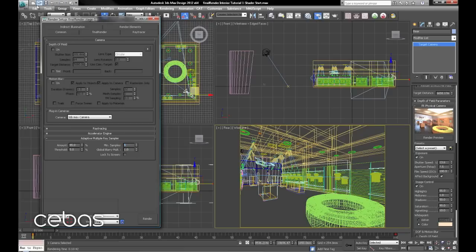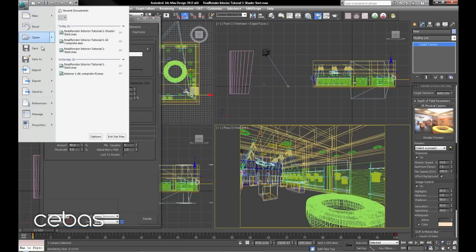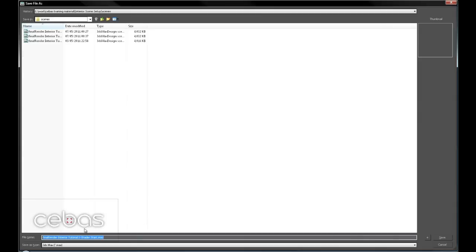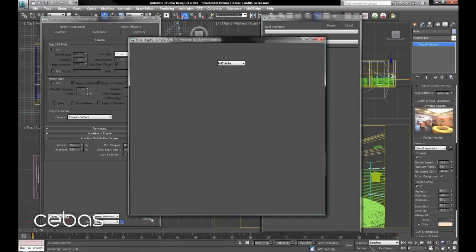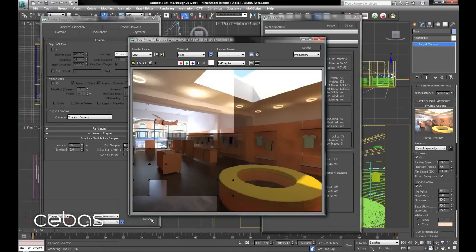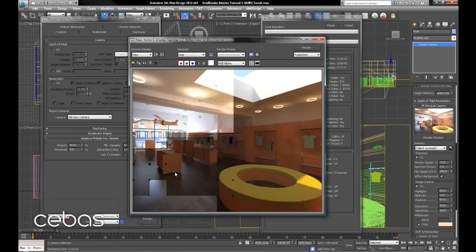And we'll just save our scene as AMRS tweak. OK. Let's hit render. We'll come back and see what the render time is like.